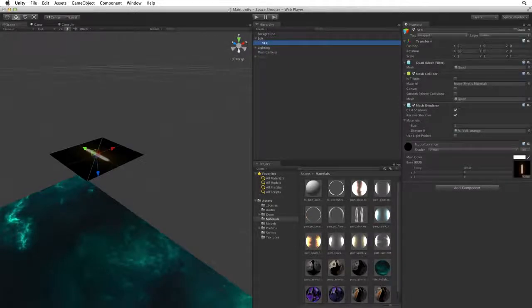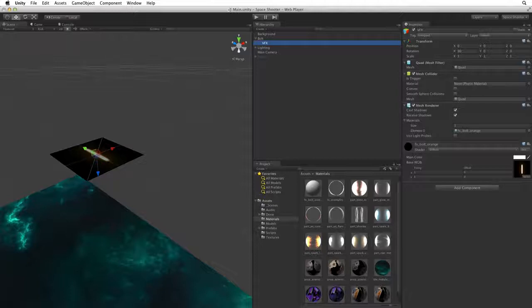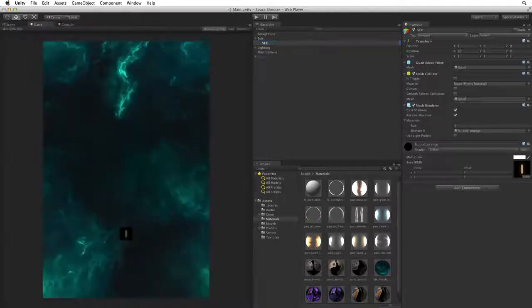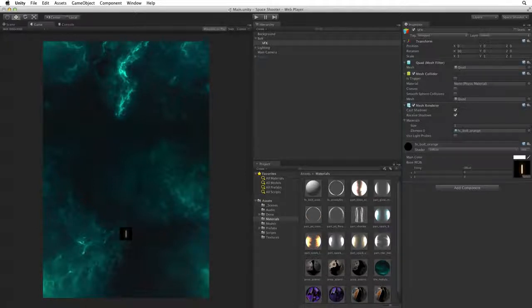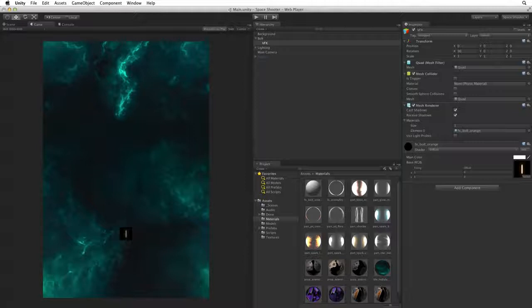Another way of associating a material with this game object is to populate these slots in the materials array by hand. We can simply drag and drop a material into the slots we need. If we swap to the game view however, our laser bolt looks like a dull streak in the middle of a big black square. Not very flashy.